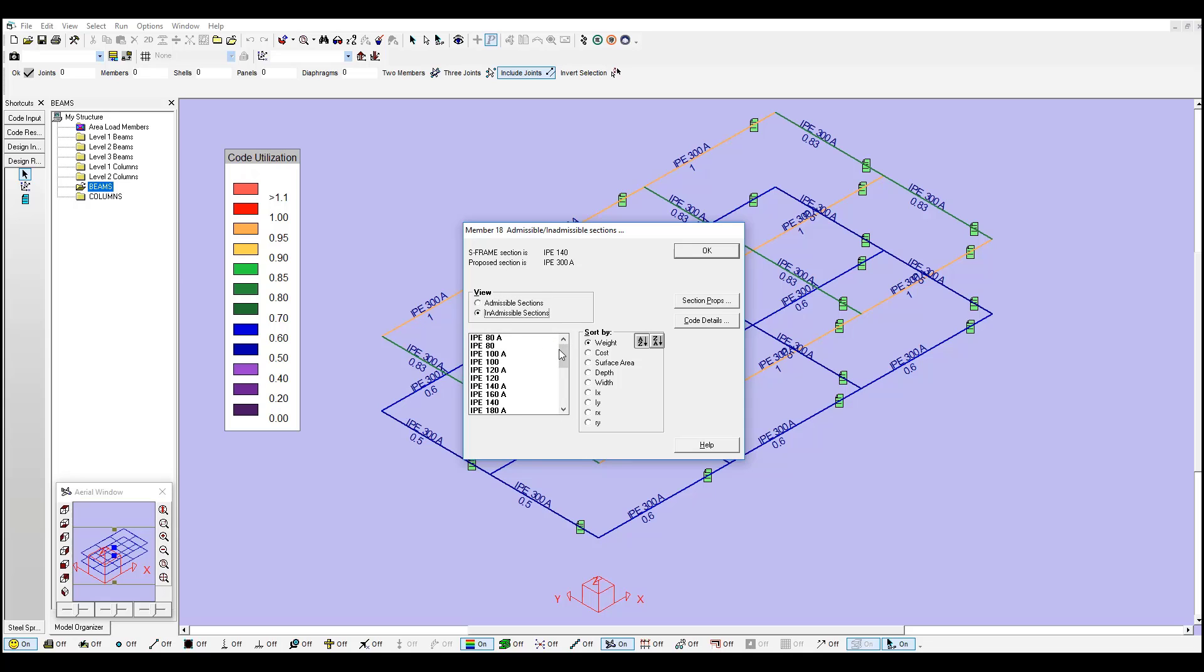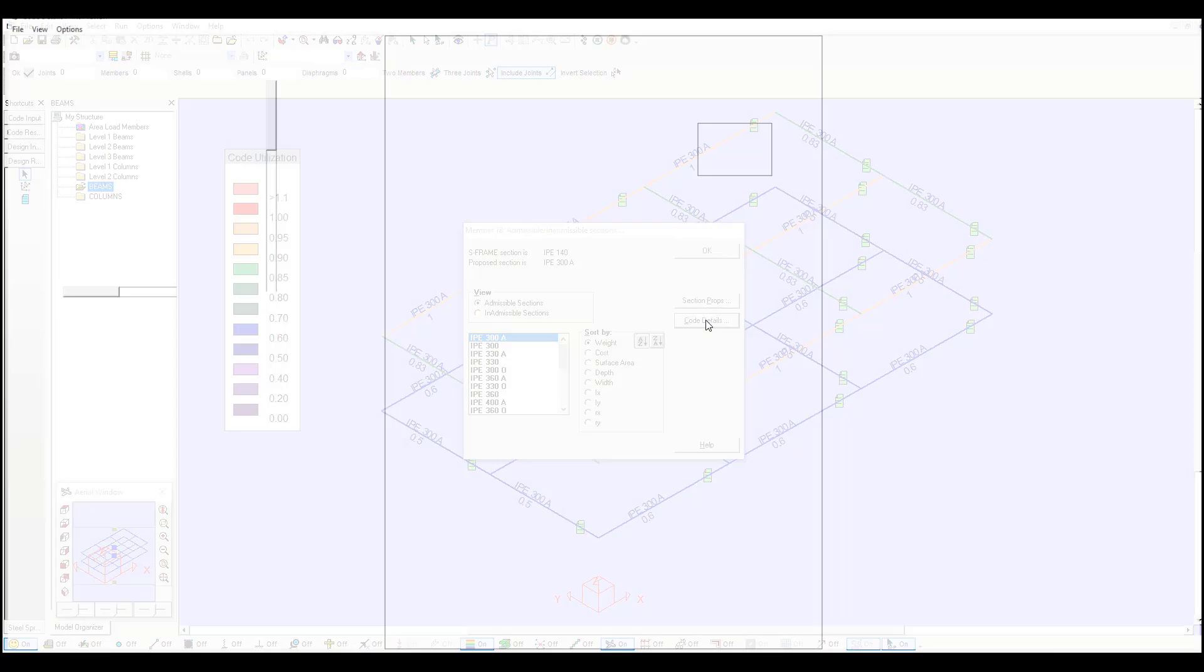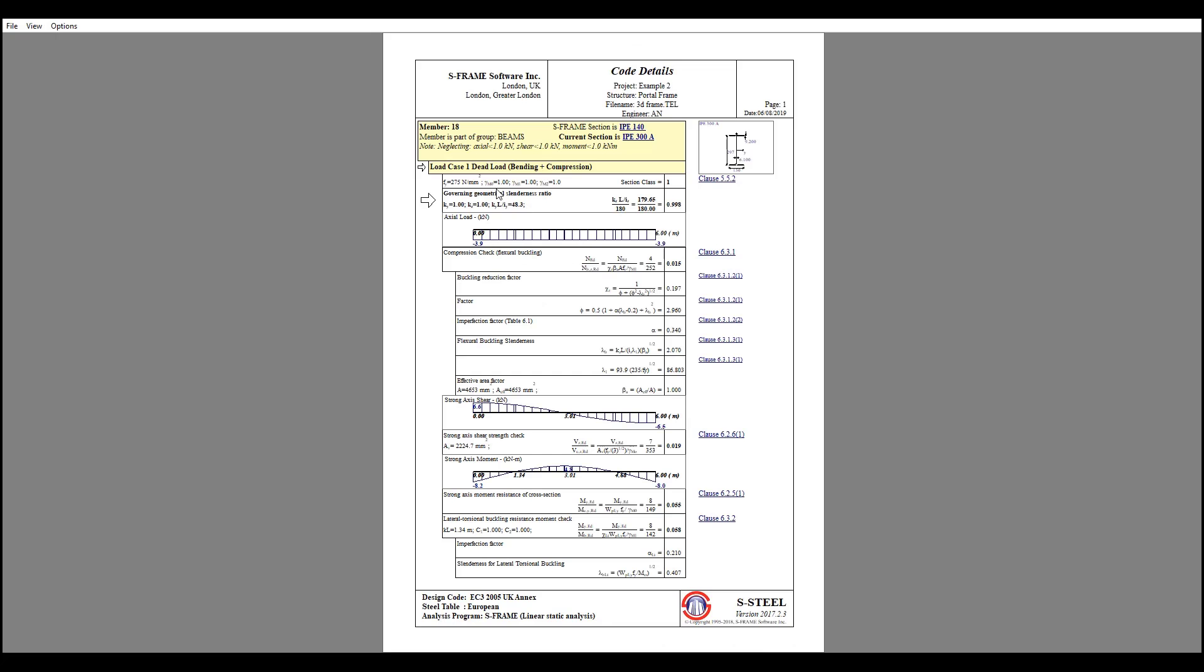In this case, I am interested in the 300A, which is this one. Access the code details for this member 18. You can see it here.